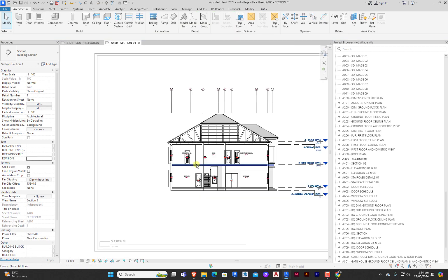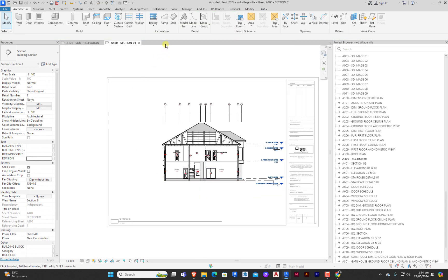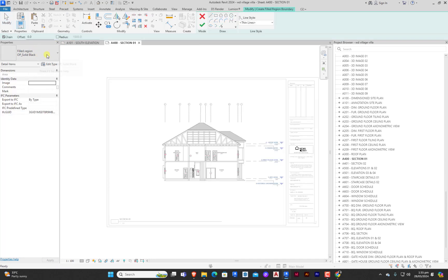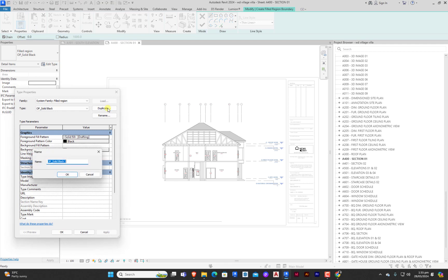Once we have activated the view, the first thing we need to do is to get our baseline - we need to draw our baseline. Since this is a section, it is going to cut both the building and also the soil, so we are going to be having a brown fill beneath the building. To do that we are going to click on our annotation view, click on region, and click on solid black but we edit this duplicate.